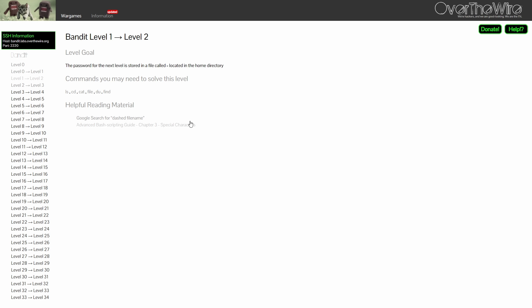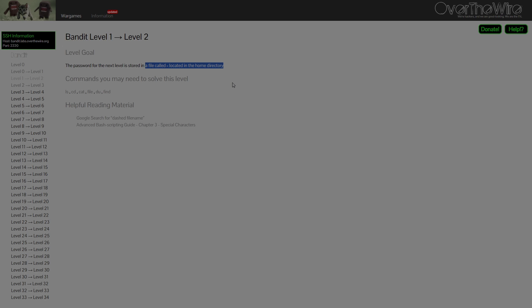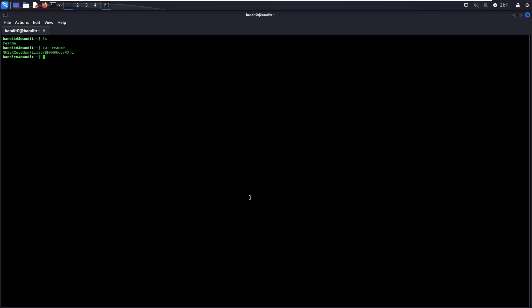For level 1, we need to retrieve the password from a file called dash, which is located in the home directory. Now, let's login to Bandit1.